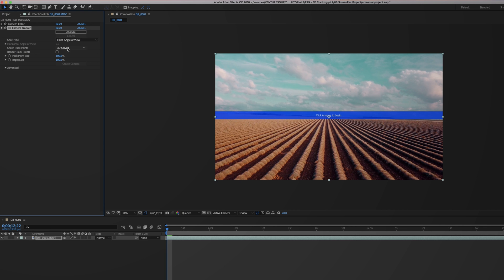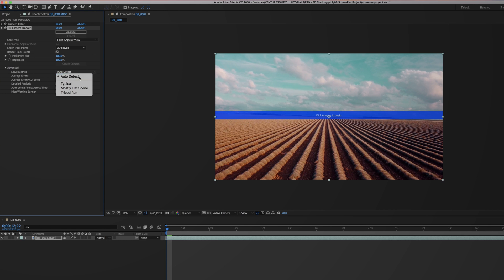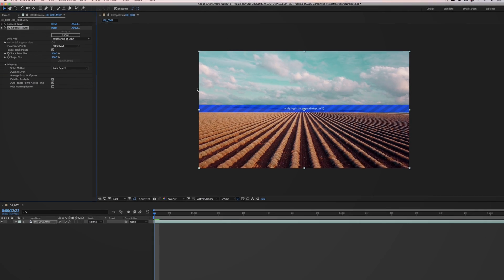You can leave show track points to 3D solved and check the box next to render track points. Now it's time for the advanced settings. Most of the time auto detect works fine for the solve method. Check the box next to detailed analysis and that's it for the settings.